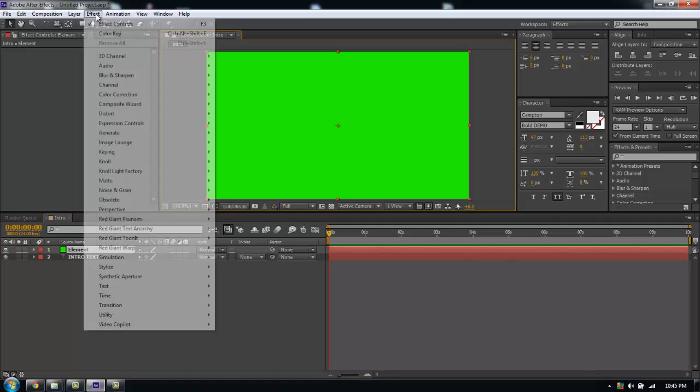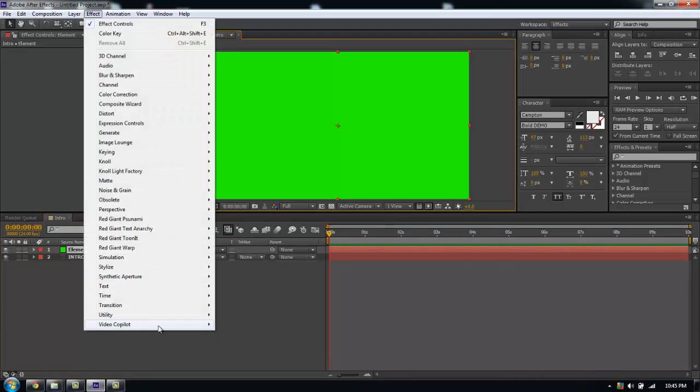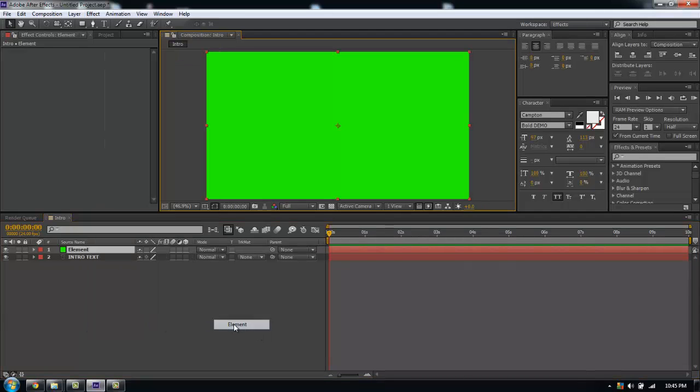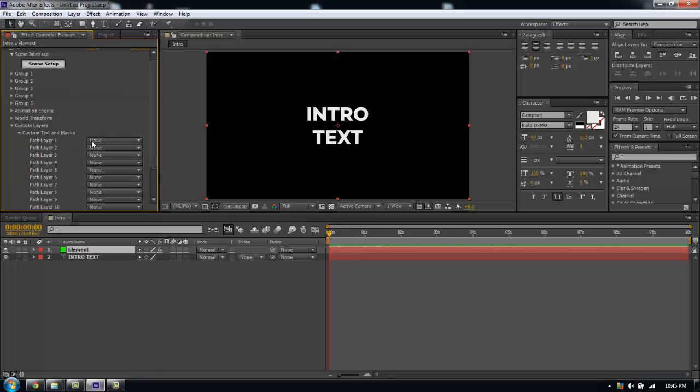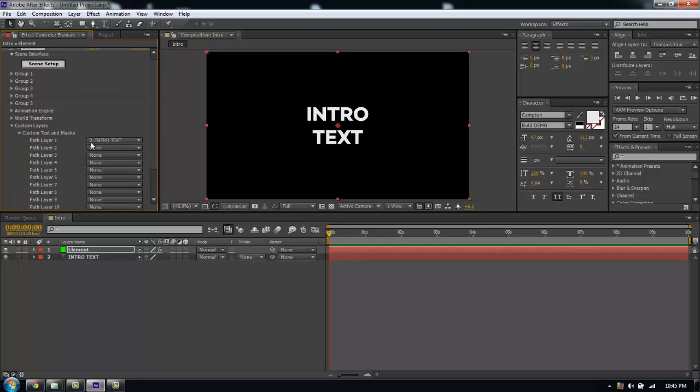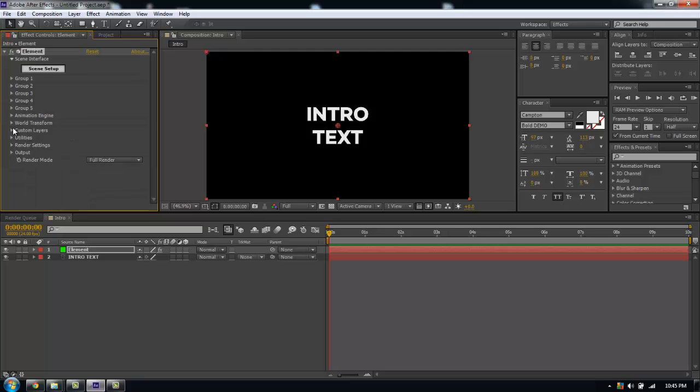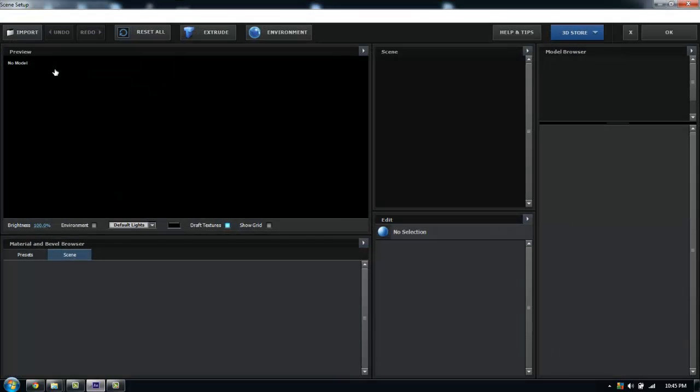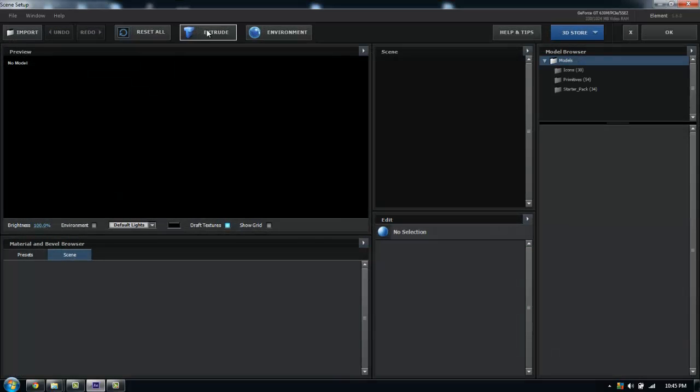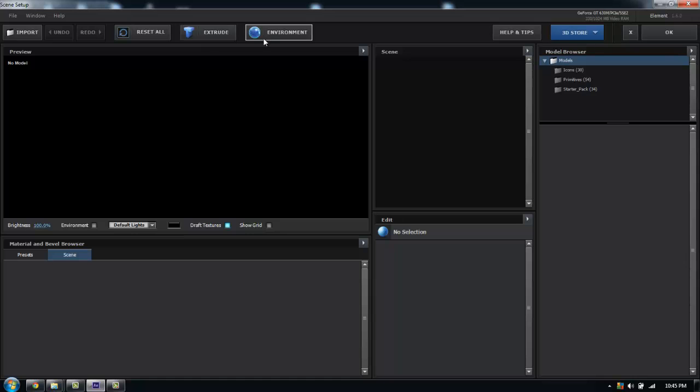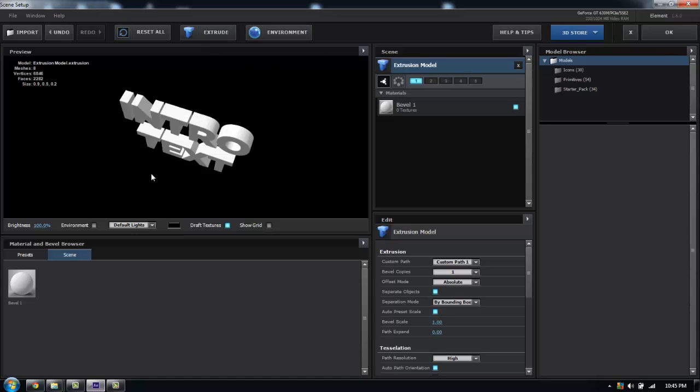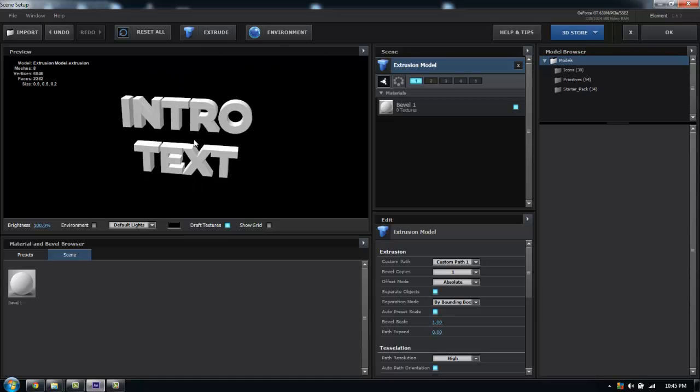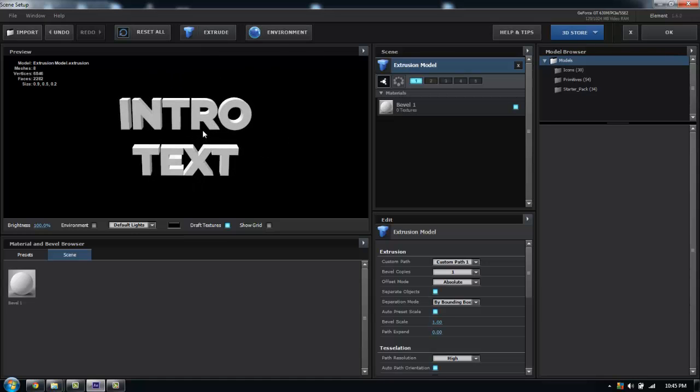Now I'm going to select the layer, go to Effect Video Copilot Element. We're going to go down into the Custom Layers, Custom Text and Mask. I'm going to put the intro text in Path Level 1, go into Scene Setup, and now we have our intro text in 3D.